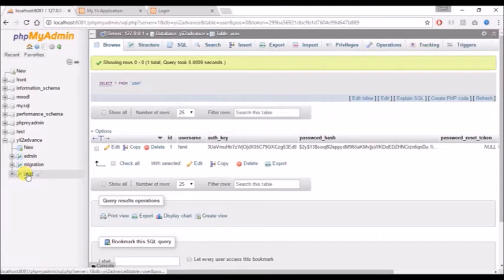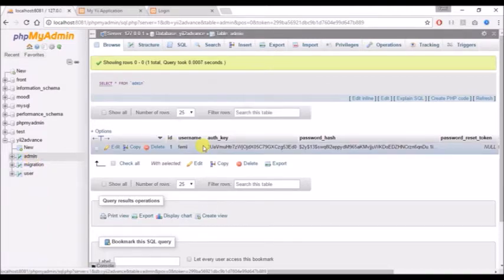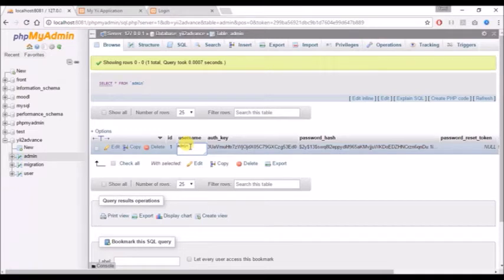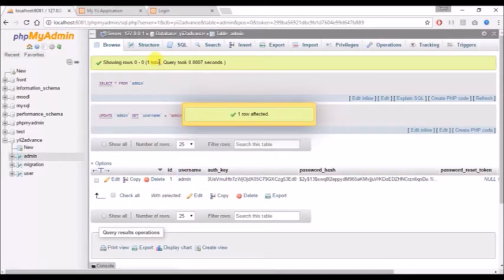The admin table will be for the backend while the user table will be for the frontend. To be sure of the login details, I'll change the username from 'fermi' to 'admin', while the password still remains the same.